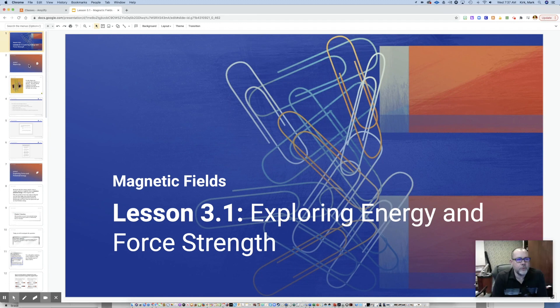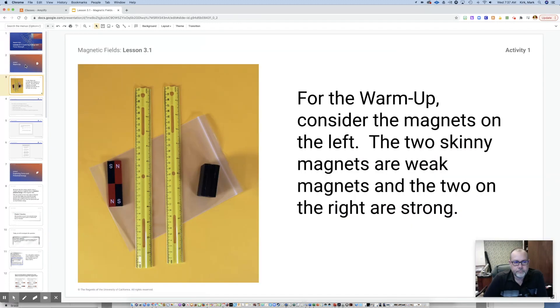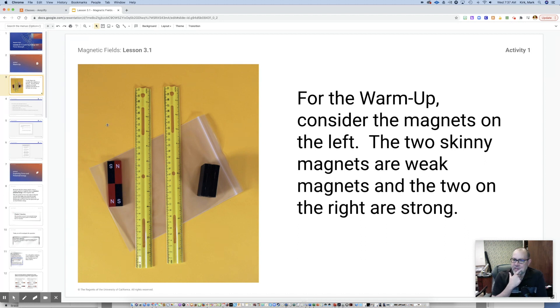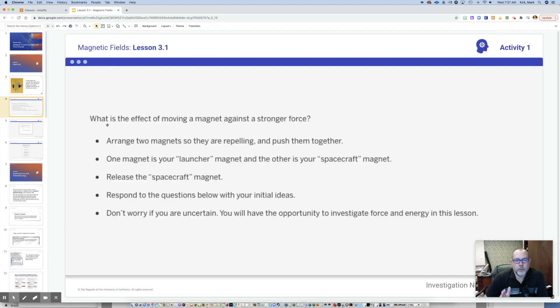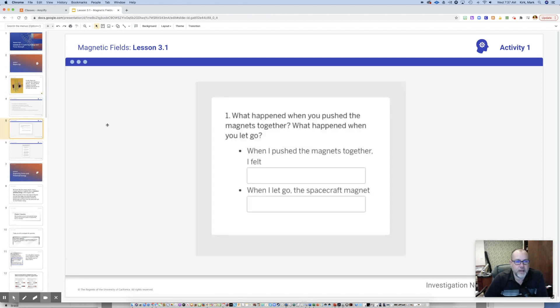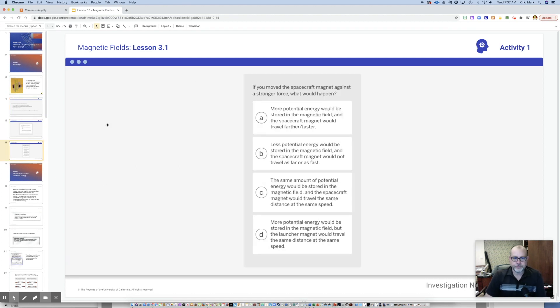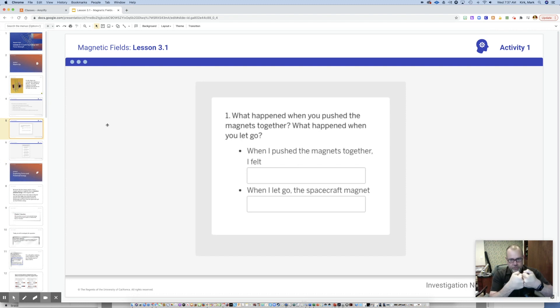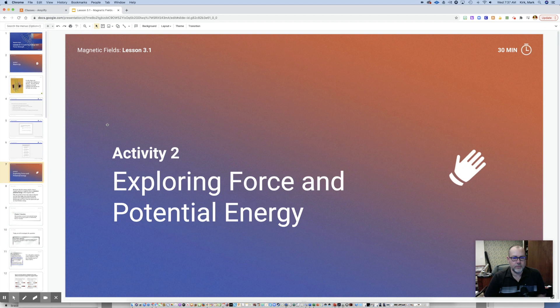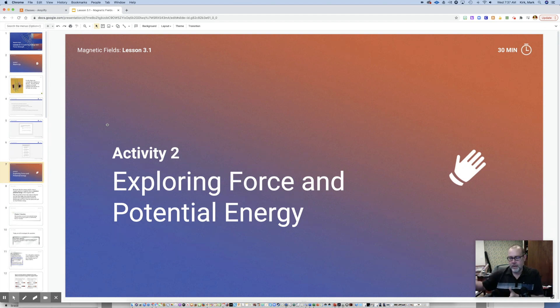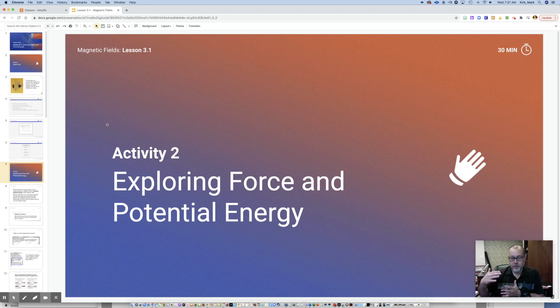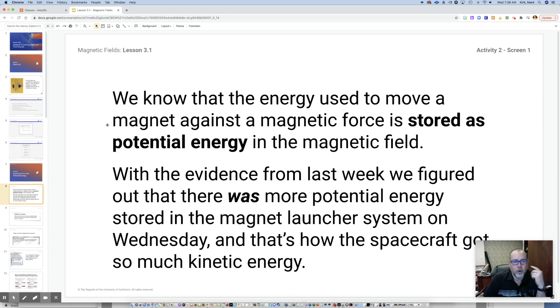Getting into the warm-up. It's pretty simple. I want you to consider these magnets for a second. These magnets on the left are weak magnets. This is a strong magnet. You're going to answer questions about how moving two different types of magnets, a weak magnet and a strong magnet, against each other would react and specifically think about our launcher and the spacecraft. Question number one: when you push magnets together, what do you feel? What happens when you let go? Then you'll answer this question A, B, C, or D. Shouldn't take you too long.